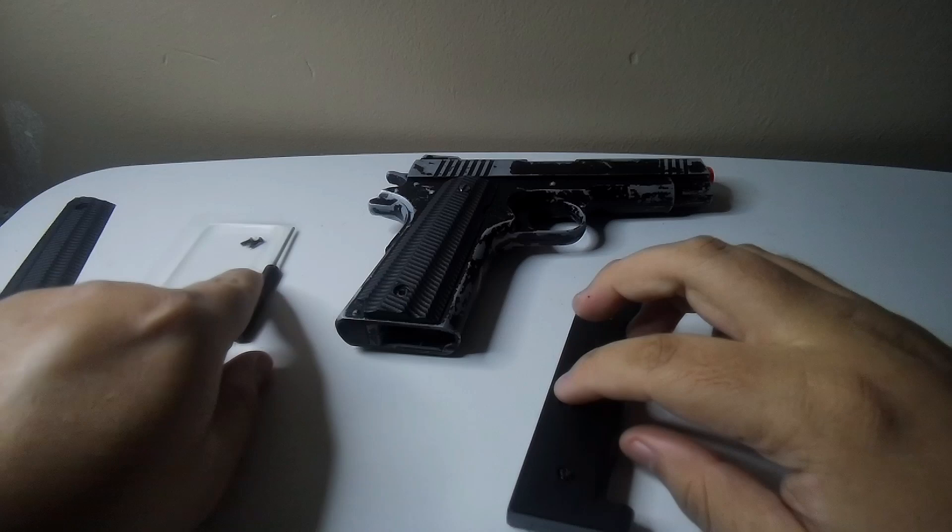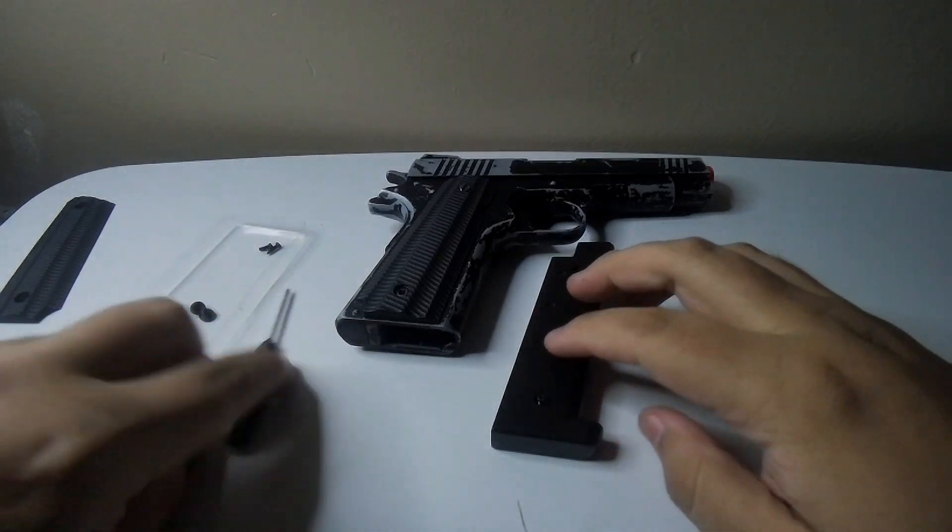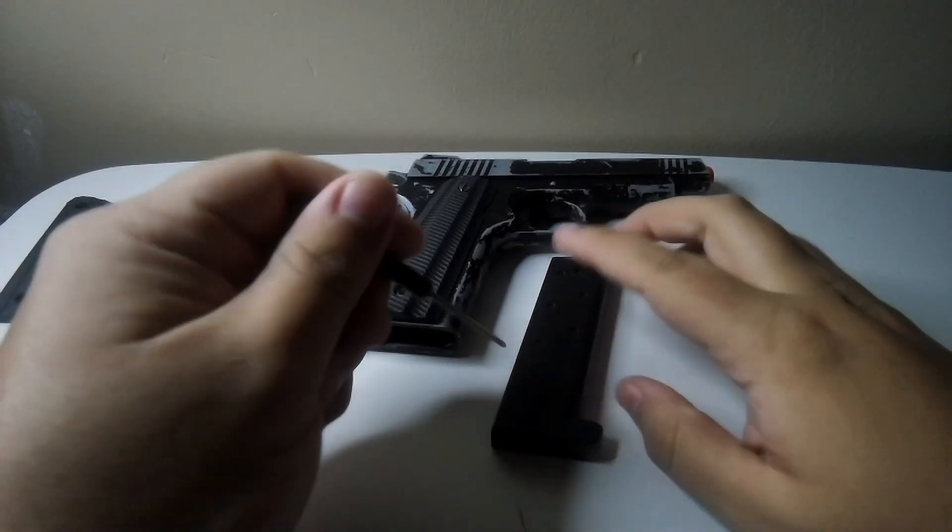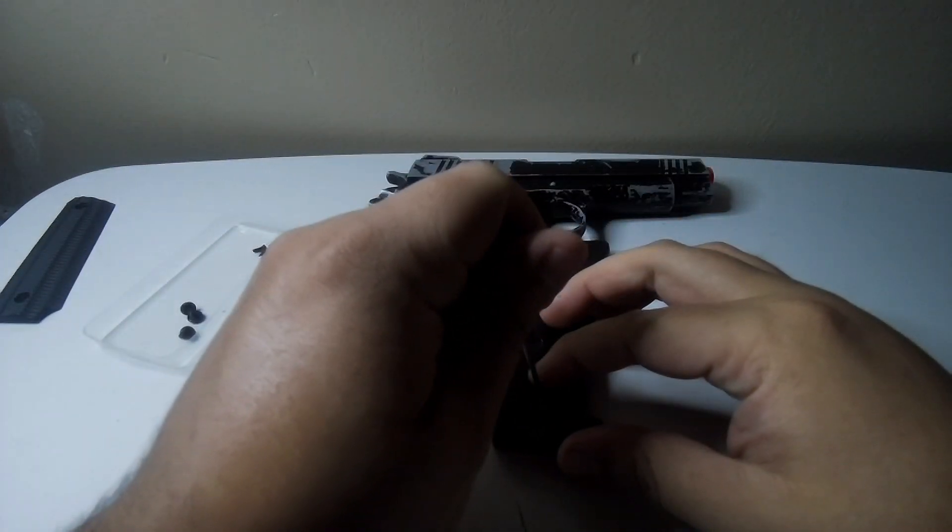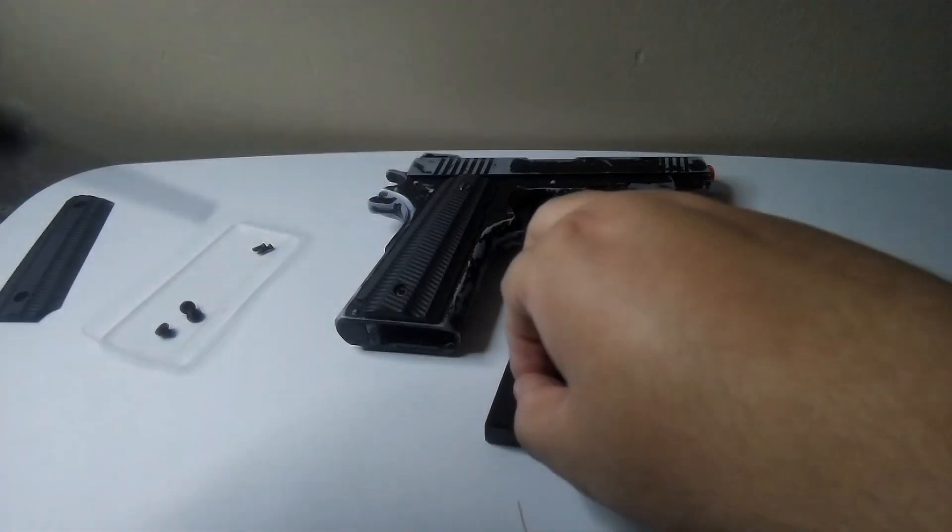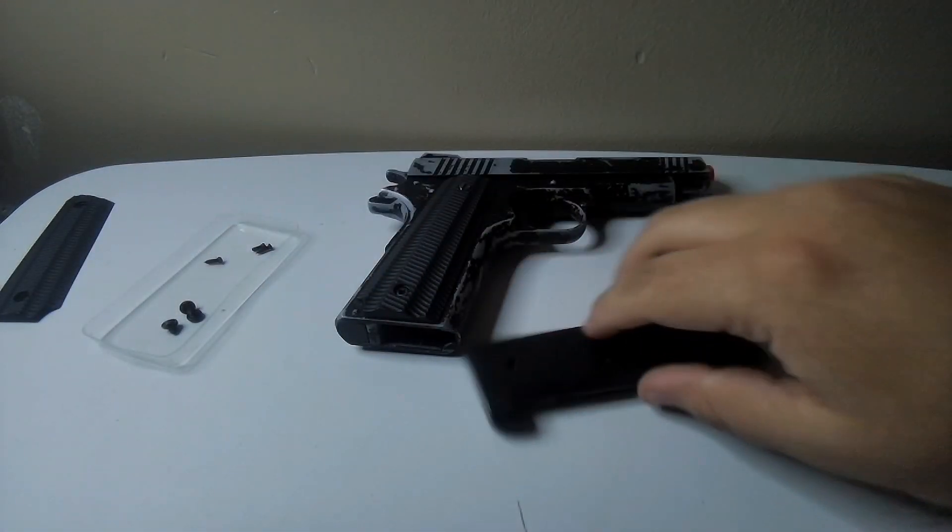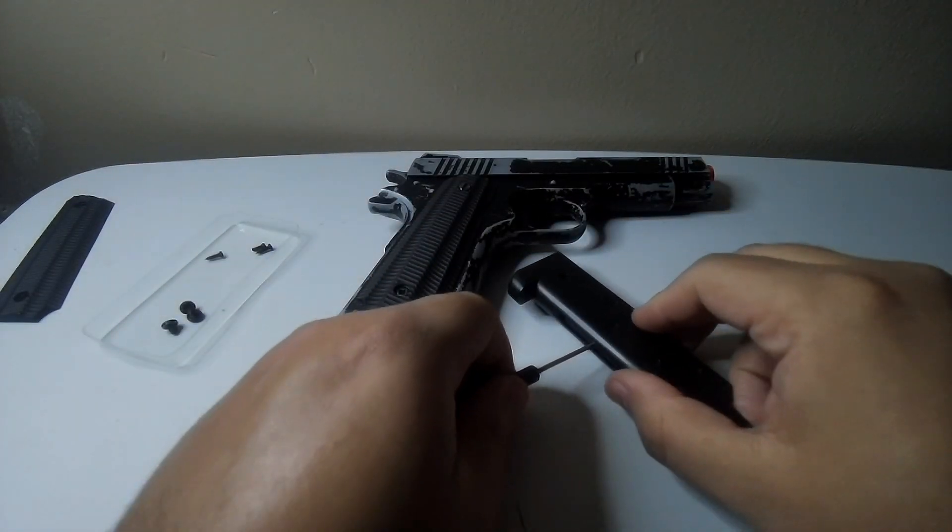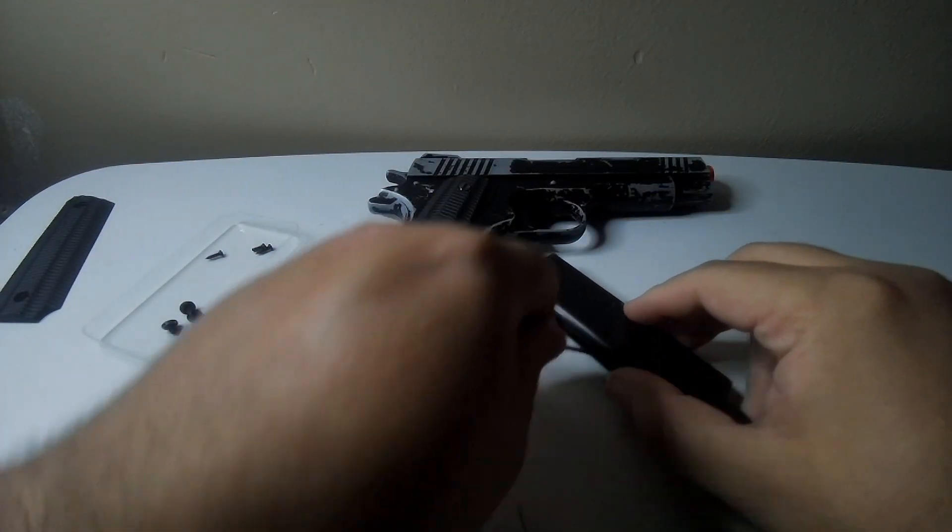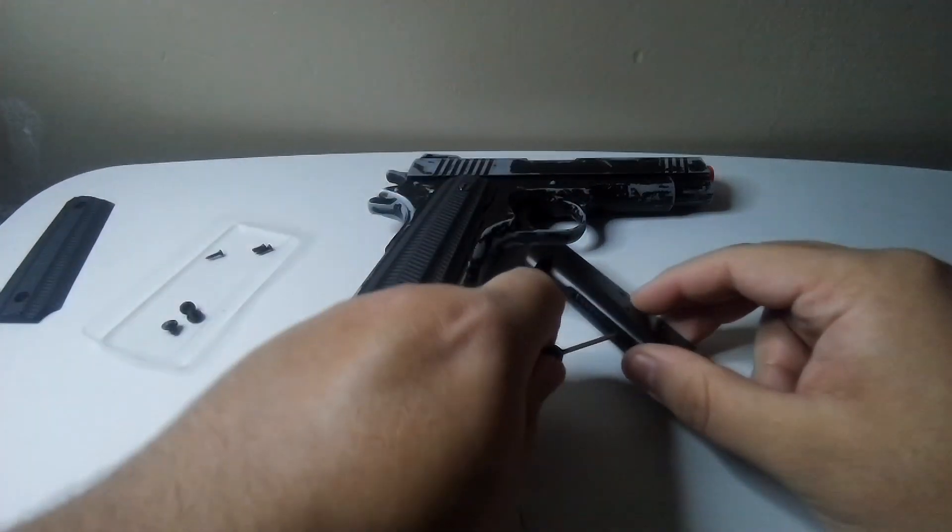Now, I'll do the magazine first. I took a screw out, just unscrew the magazine, put the screwdriver in, pop that out.